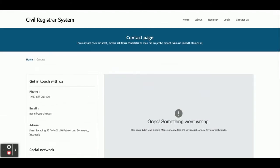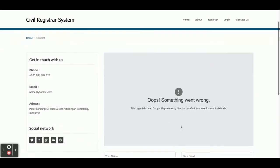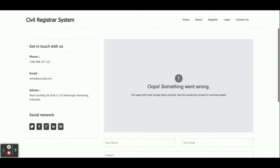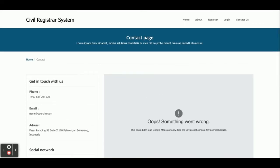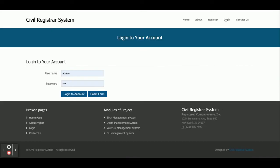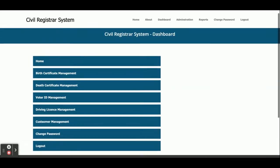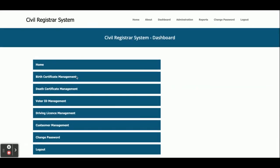This is the contact page and it's a static contact page. I have used Google Maps here but it's giving some error due to the API. Now I'm going to log in as an admin. The username is 'admin' and the password is 'test'. Once I log into the system, you will get this home dashboard page.